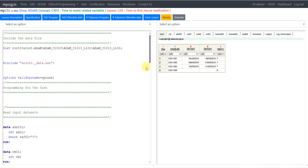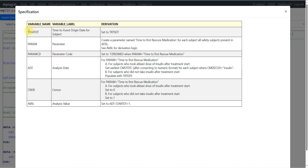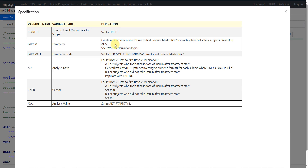Let us now move to the specification and programming. We are creating a variable called STARTDT as per ADAM BDSTTE structure. The start date is TRTSDT — treatment start date from ADSL. We create a parameter named time to first rescue medication for each safety subject in ADSL, and the PARAMCD value is T2RESMED.